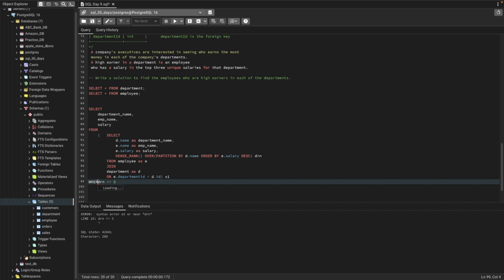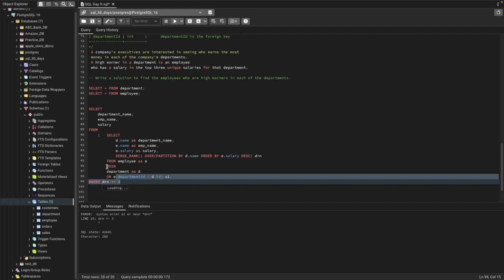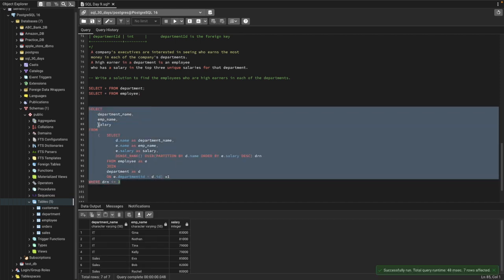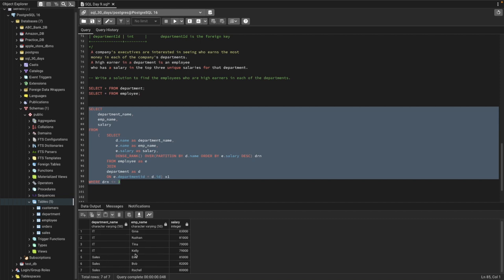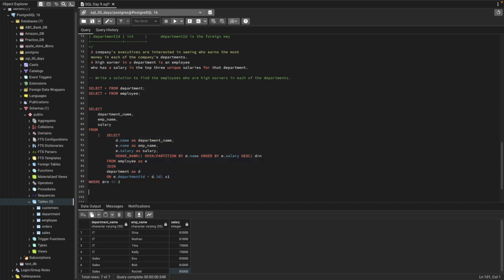I missed the WHERE clause — now it should work fine. You can see we have four results from IT instead of three, because two people share the same salary and both got rank 3. From Sales we have only three results because the three salaries are unique. That is how we can resolve this problem.